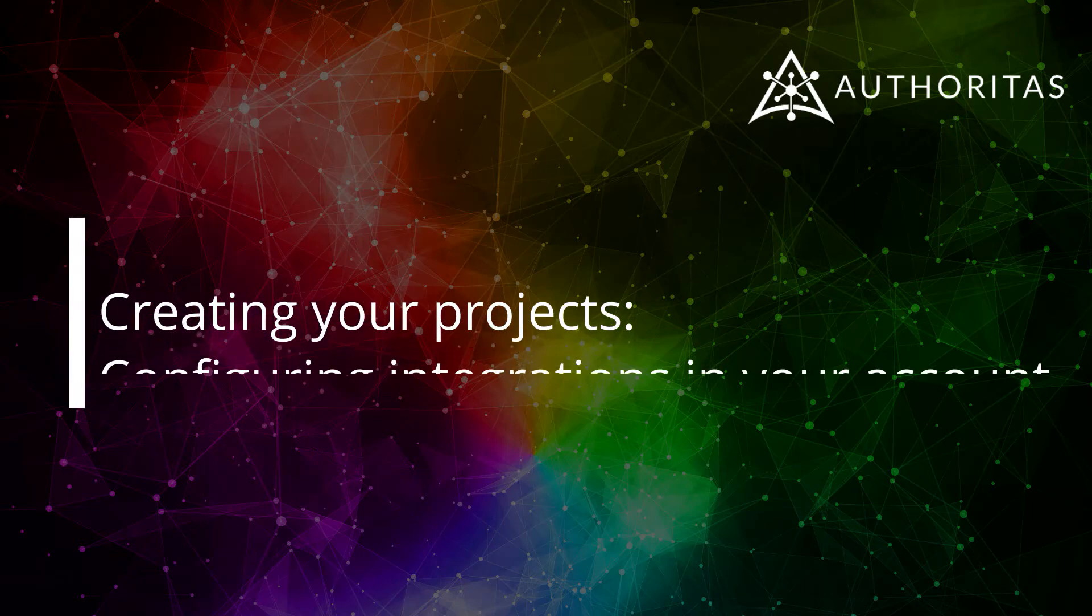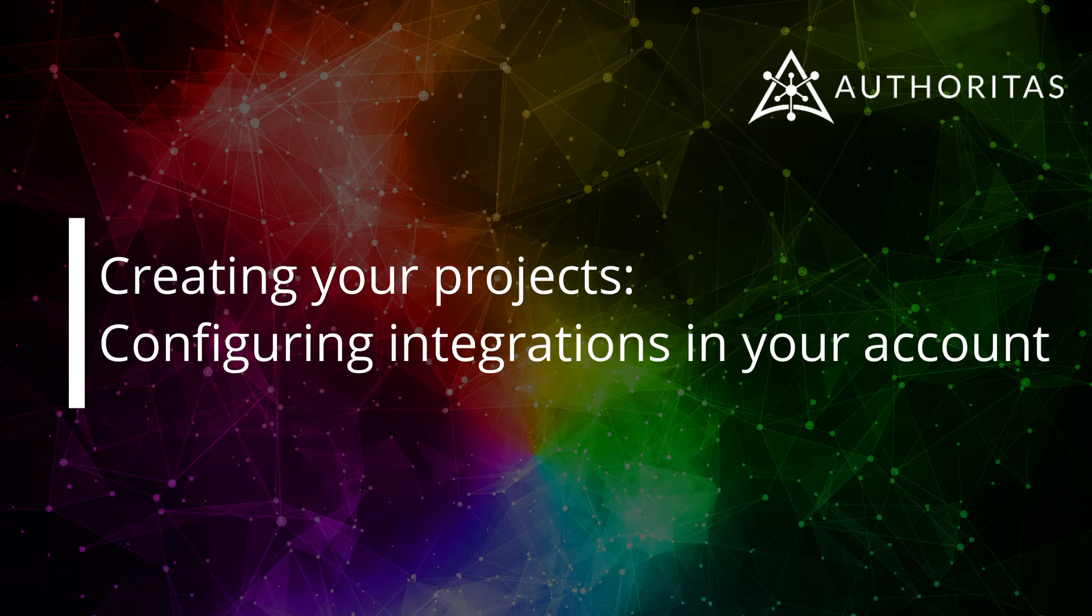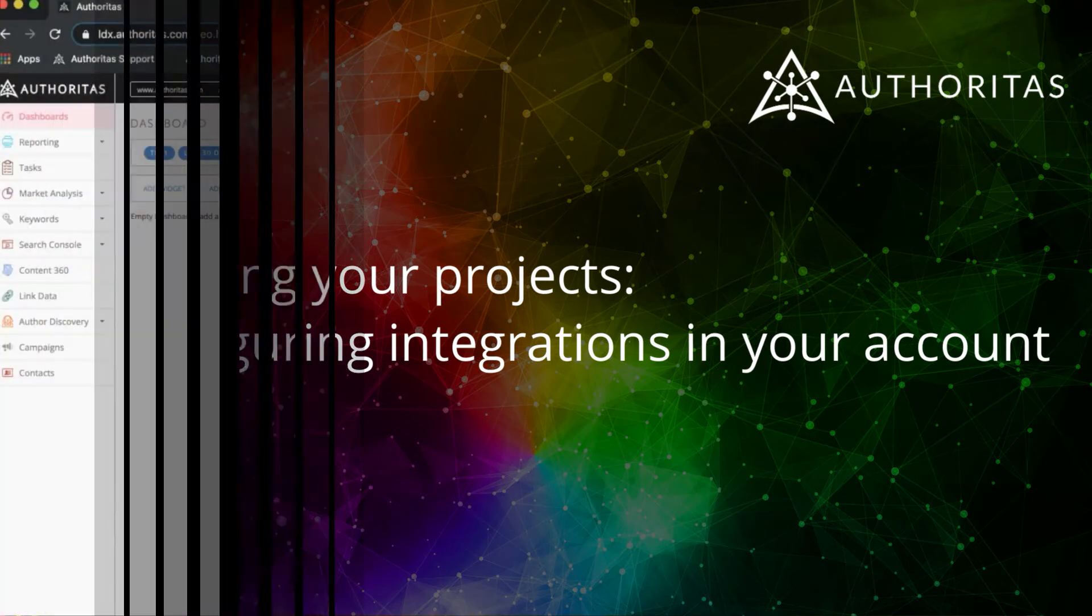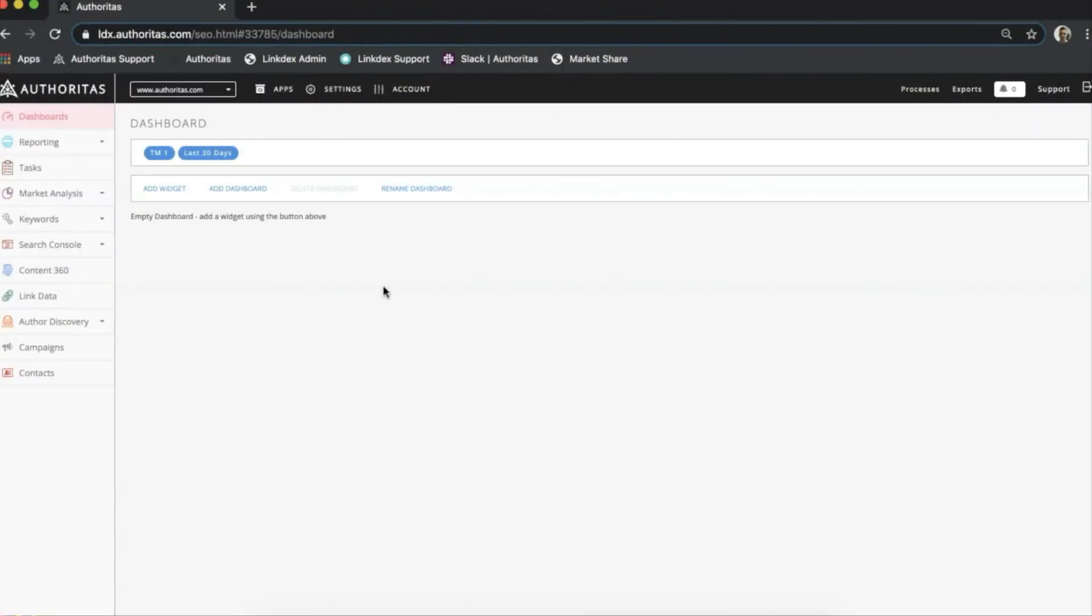Hi there, Sam here and welcome to another video in the Creating Your Project series. In this video we'll run through how you can set up integrations in your project.